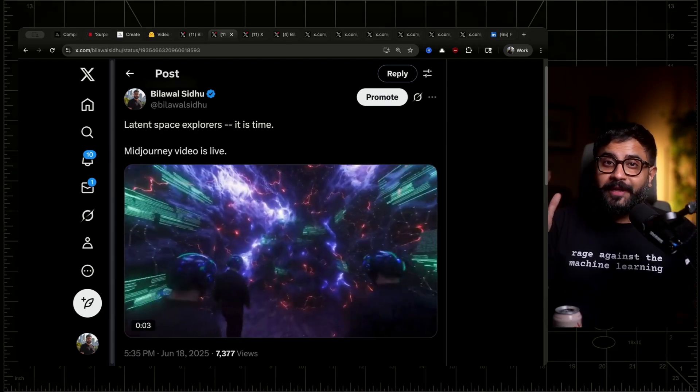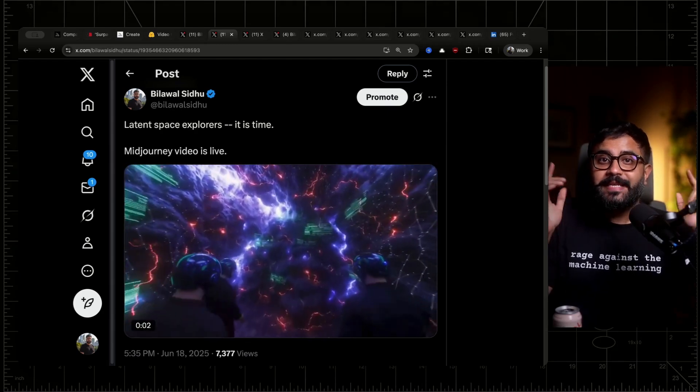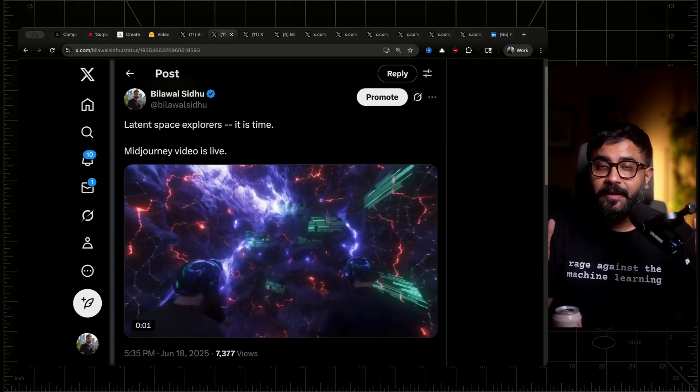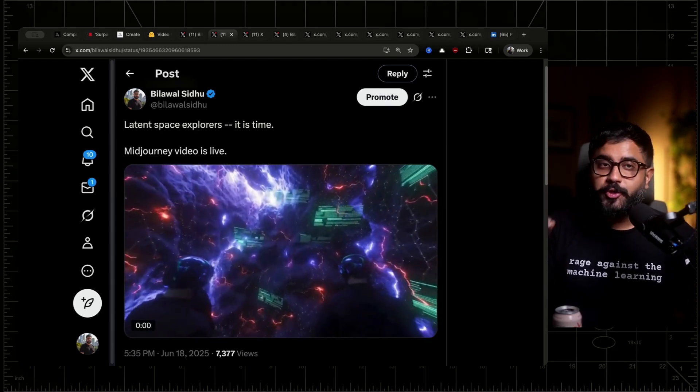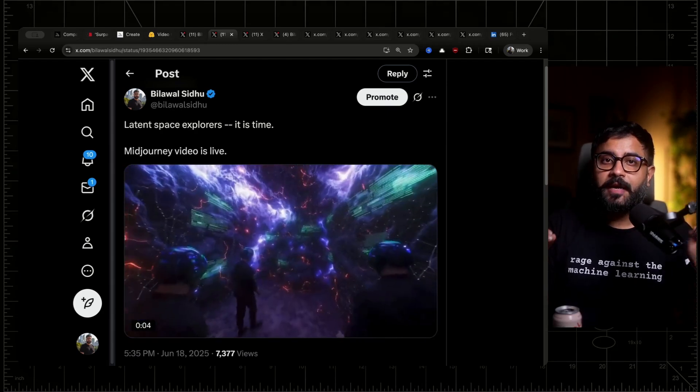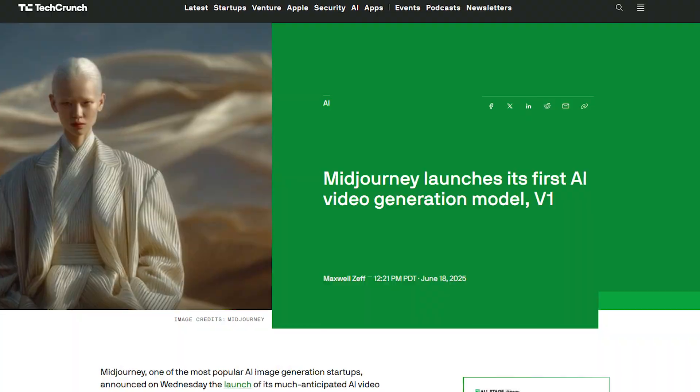Fellow explorers of latent space, the day has finally come. Midjourney video has landed.